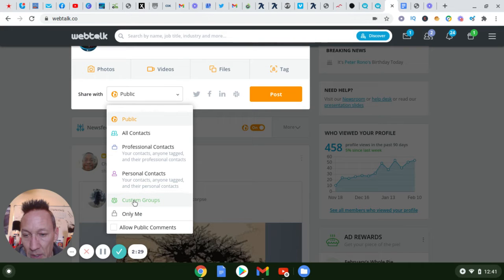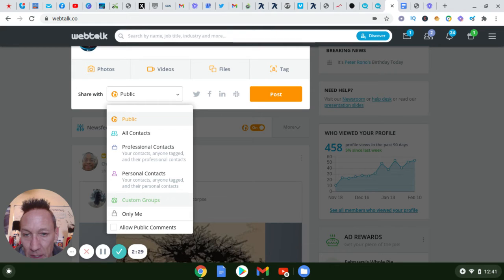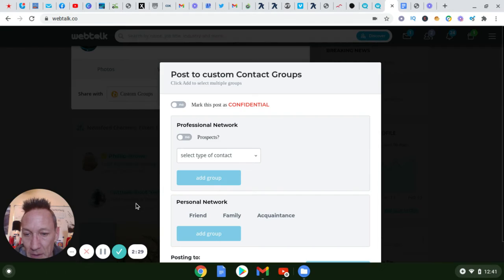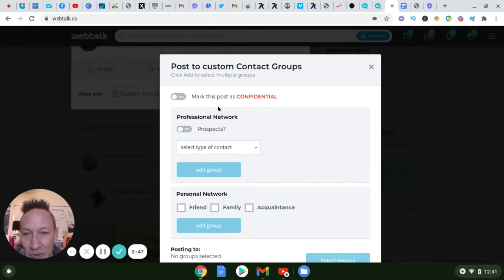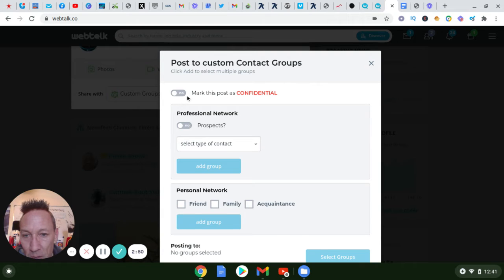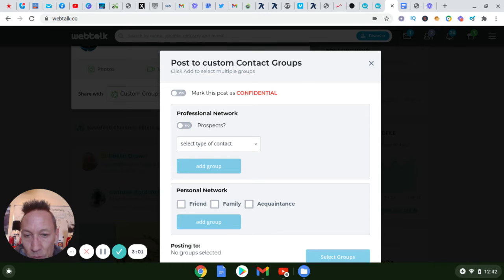There's also a custom groups feature. With custom contact groups you can actually mark a post as confidential, or target your professional network or your personal network. So if you wanted to send something specifically to your prospects or somebody in your professional network, it uses the contact type you assigned when connecting.